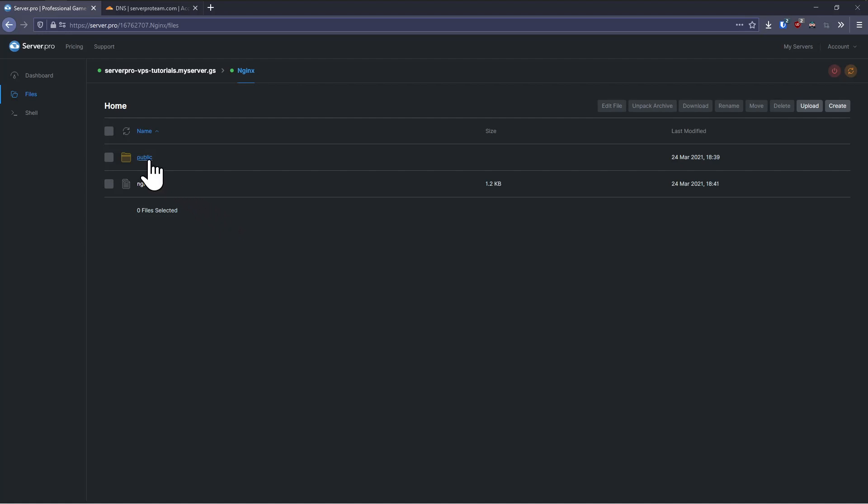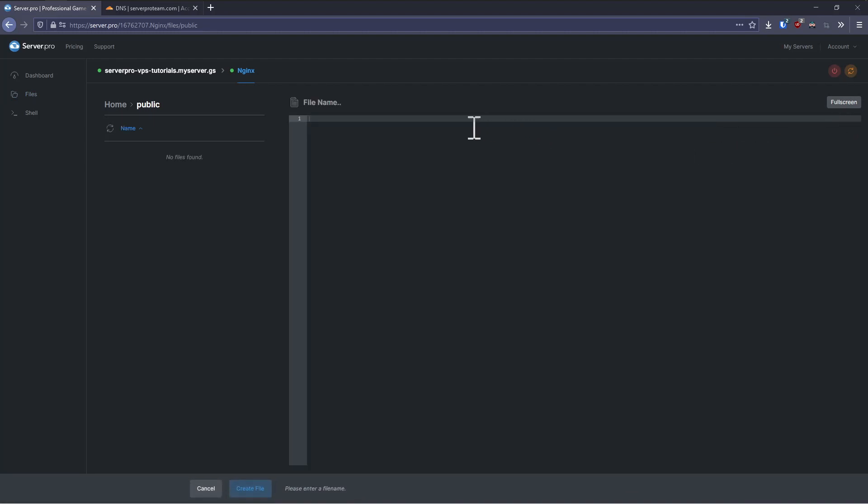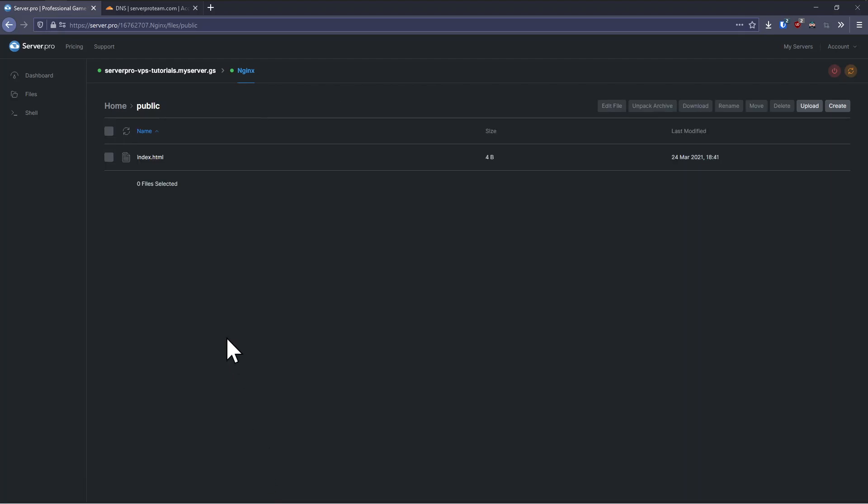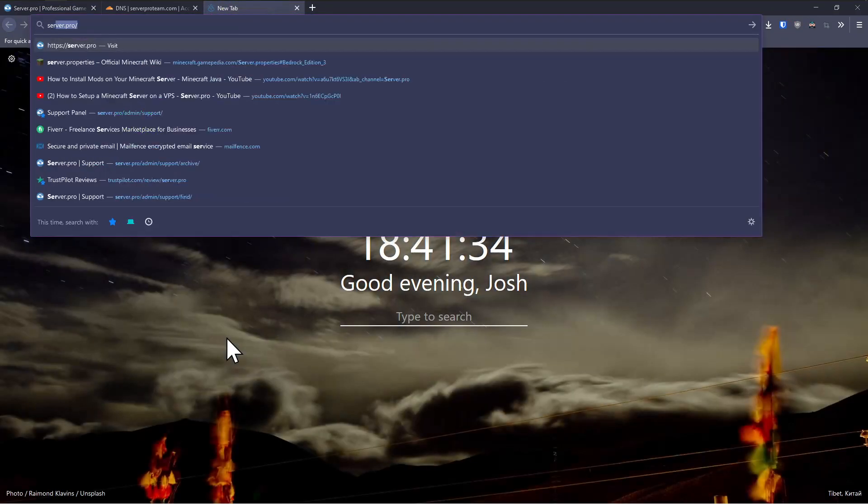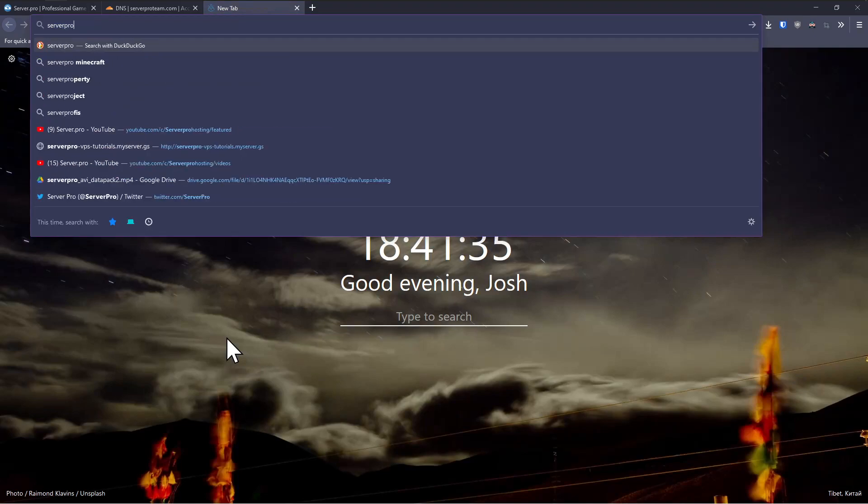To manage our website files, navigate to the files tab and open the public directory. In this folder, you can create and upload as many files as you wish. I'm just going to create an index.html file that will be loaded by default when we visit our website.